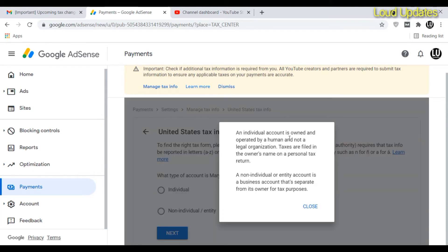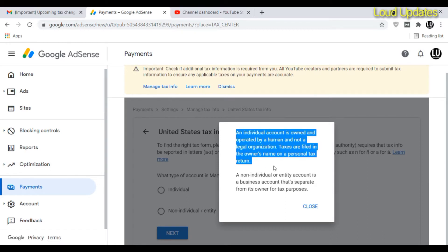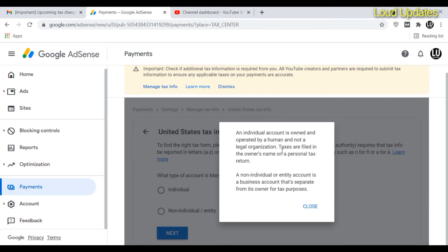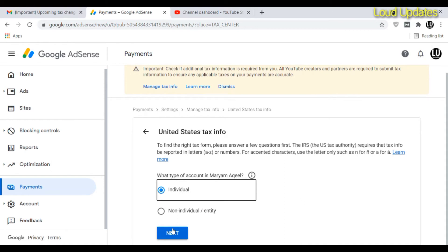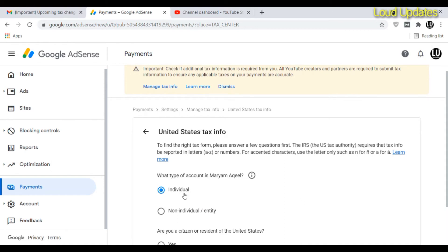First, fill out what type of account you have. Select 'individual' if you are a single person, or 'non-individual' if you are running a business. I am an individual person, so I am clicking on 'individual.' Select according to your own situation.